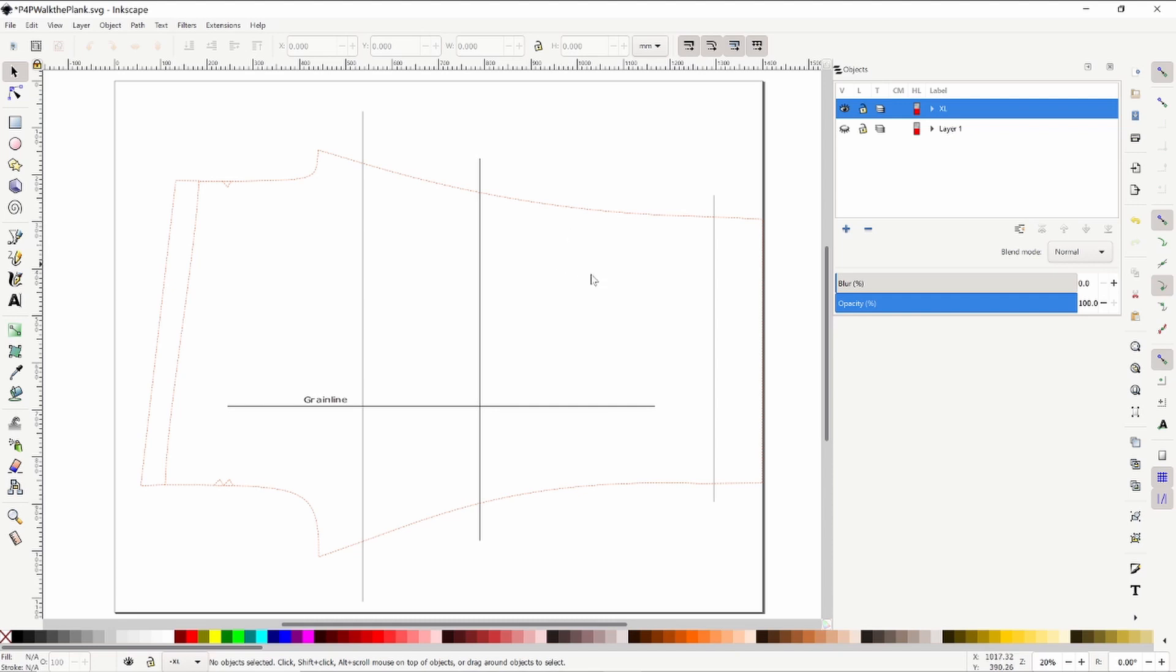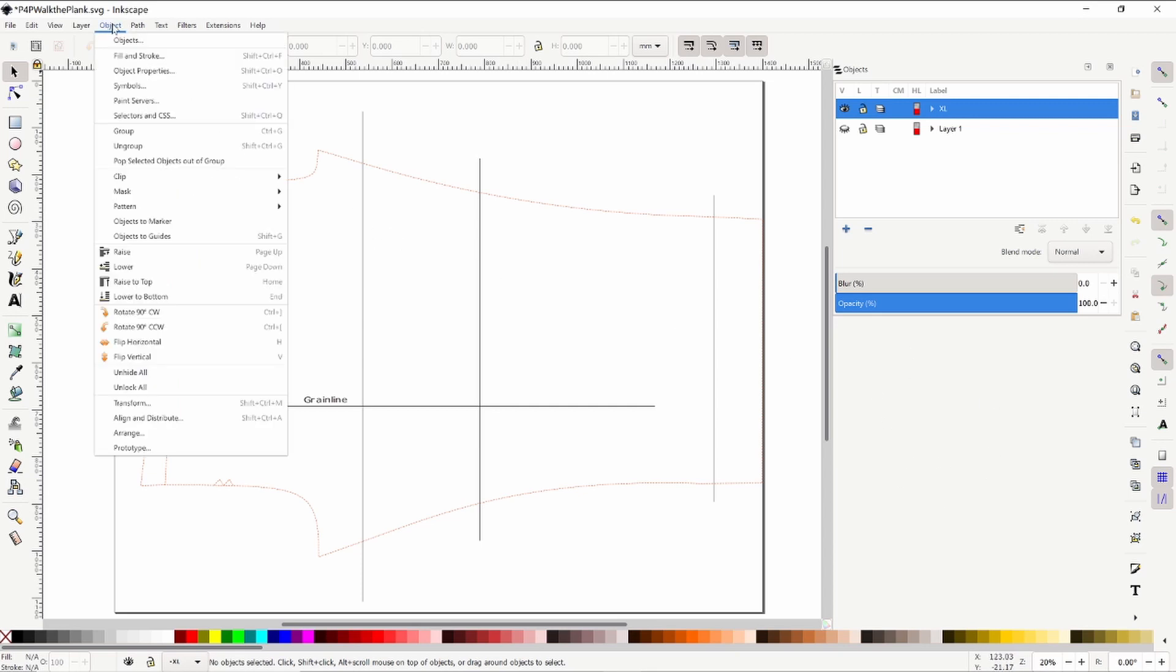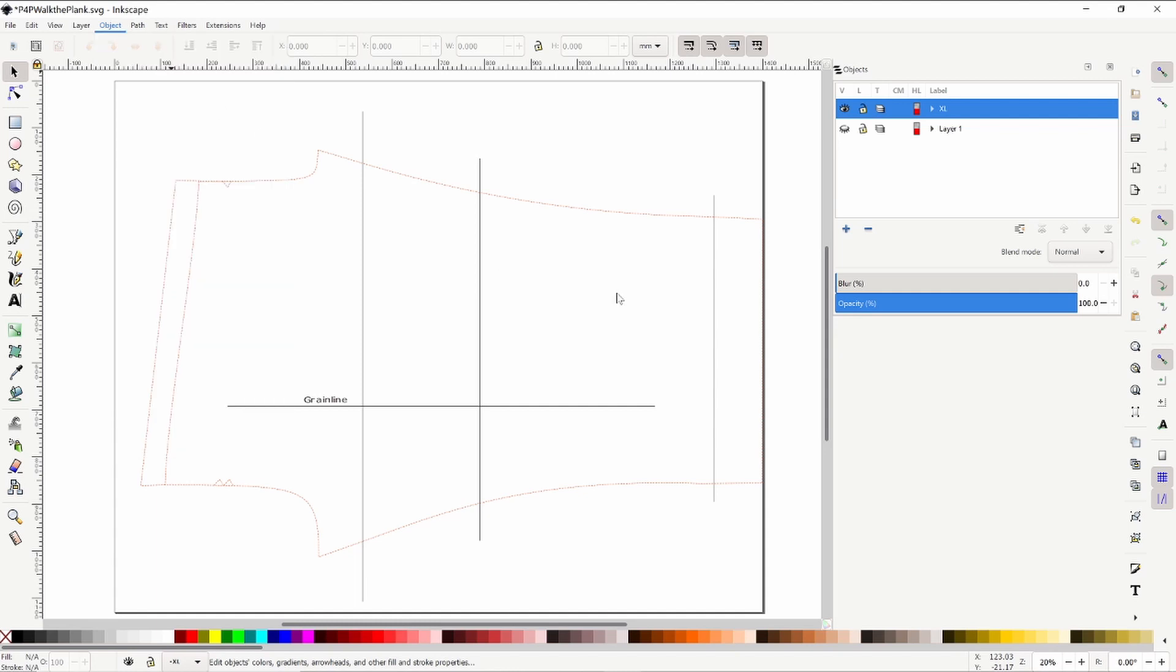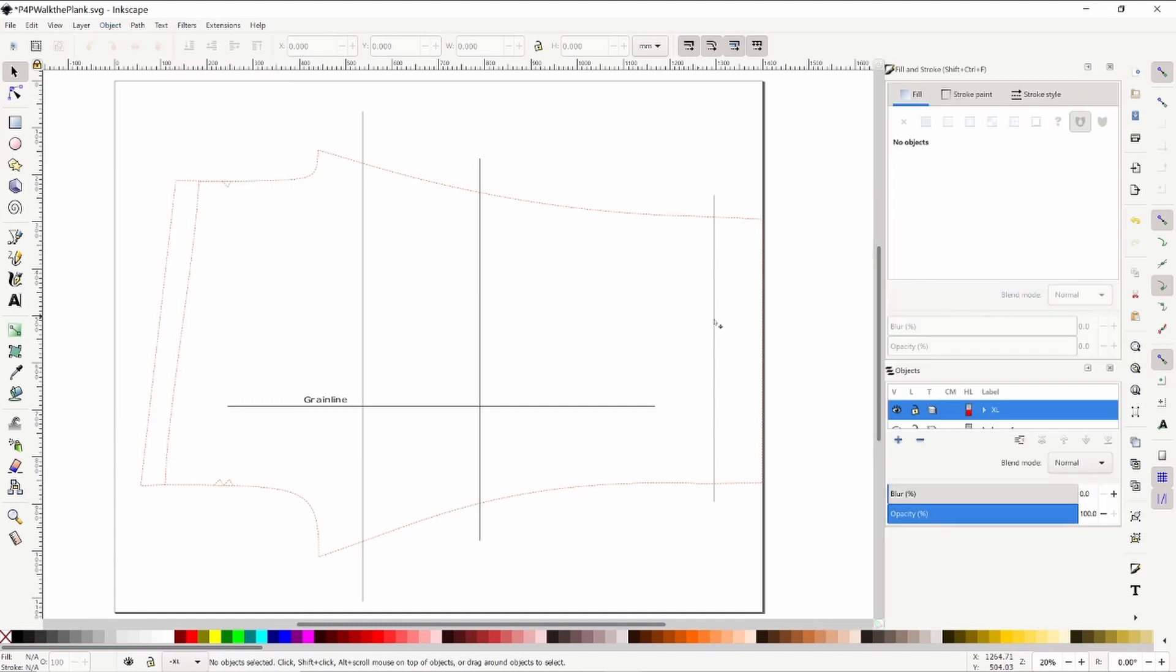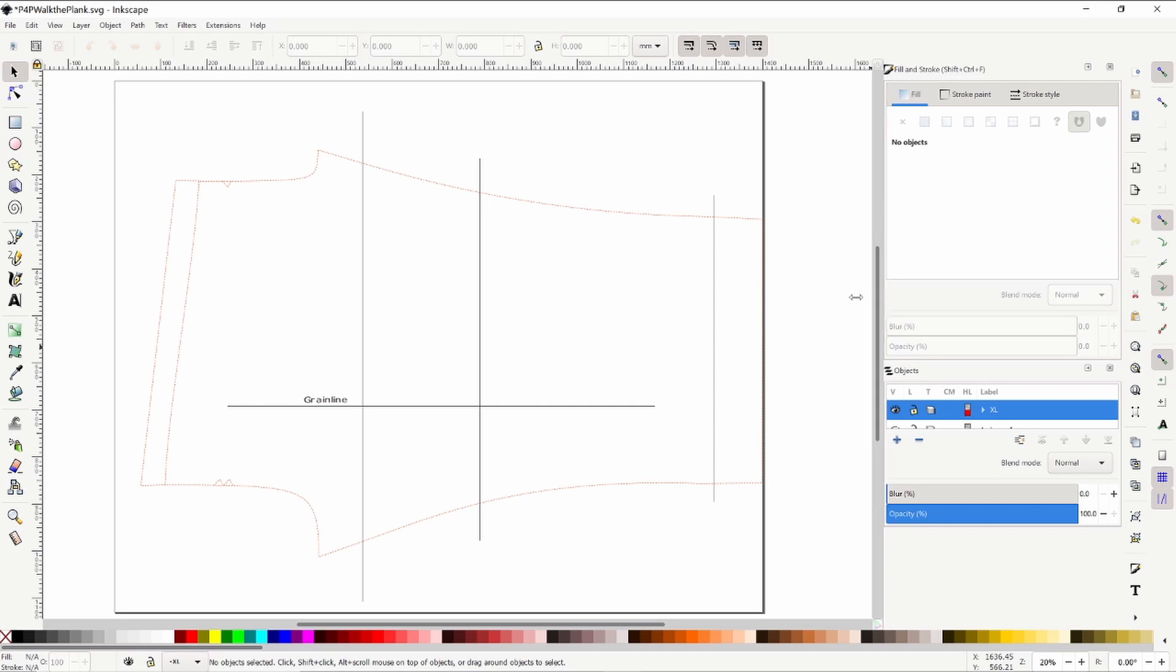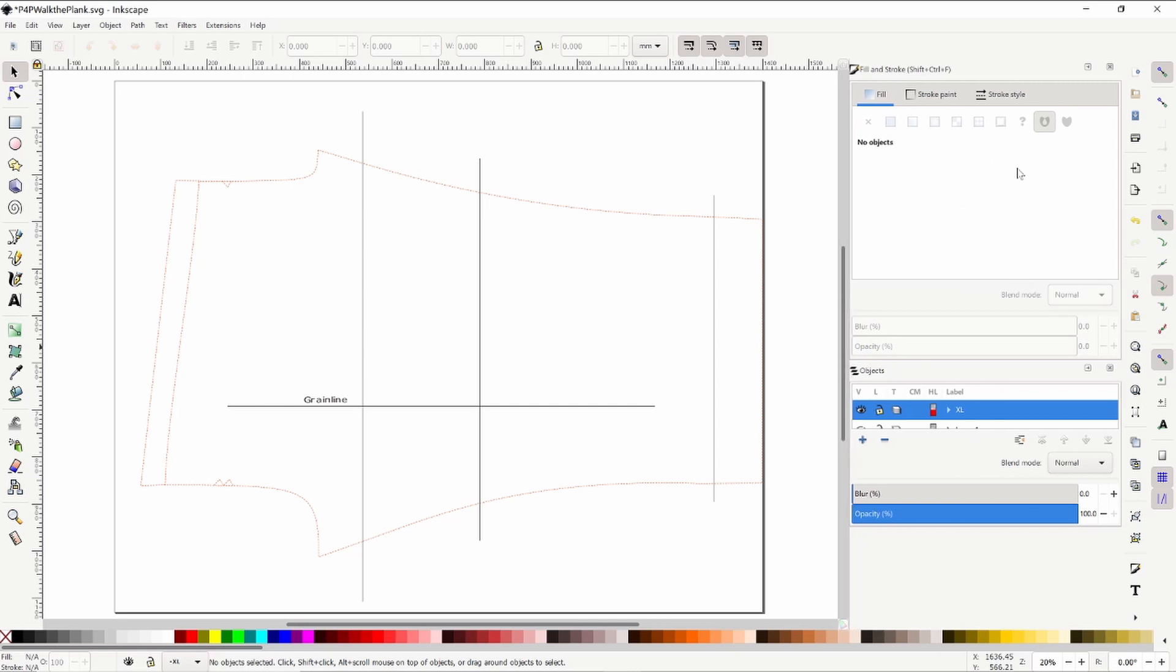So we're going to get started on making these lines more visible and I'll show you how to change colors and everything. The first thing that we want to do is I like to pull down the menu. That is here under Object and then this button here, the option Fill and Stroke.